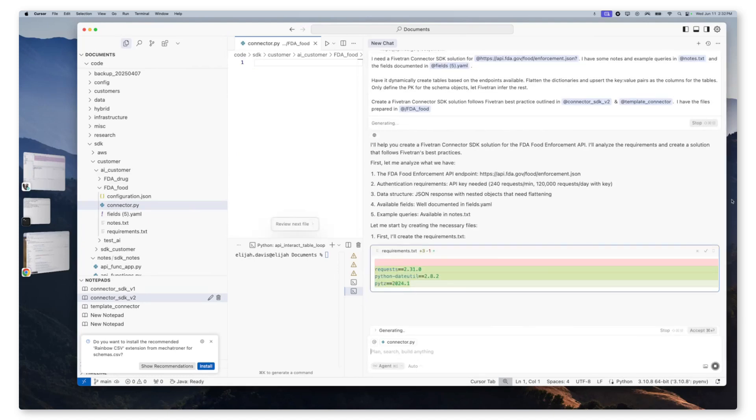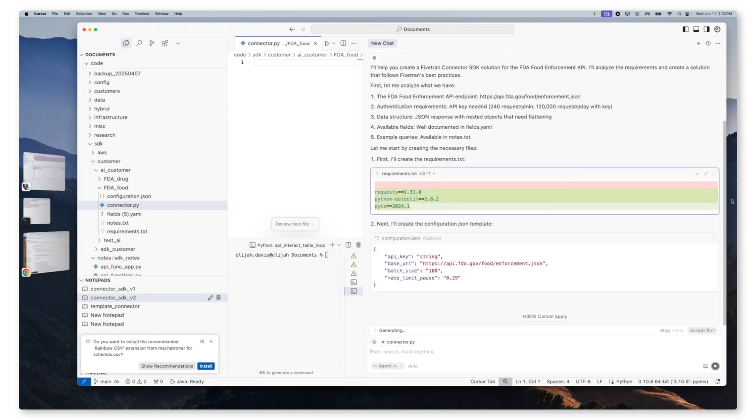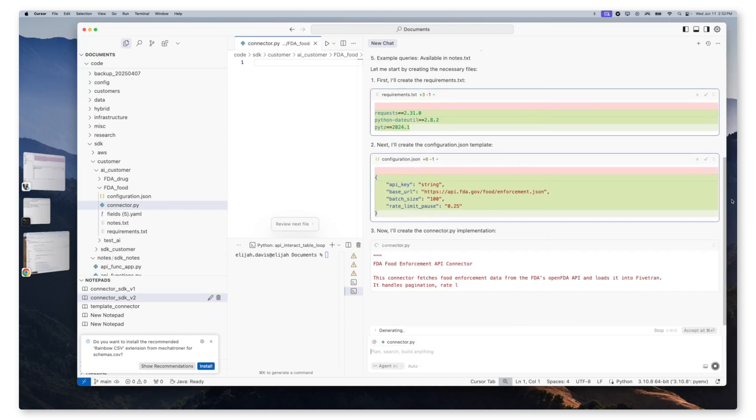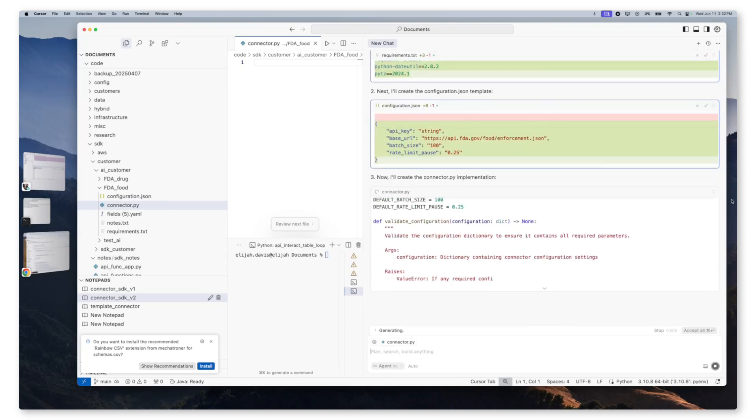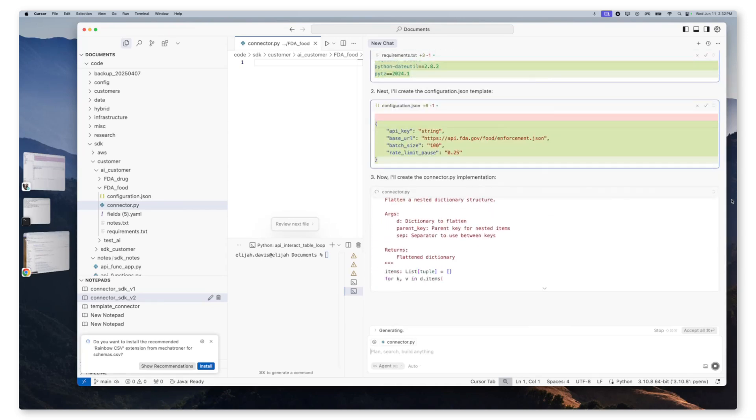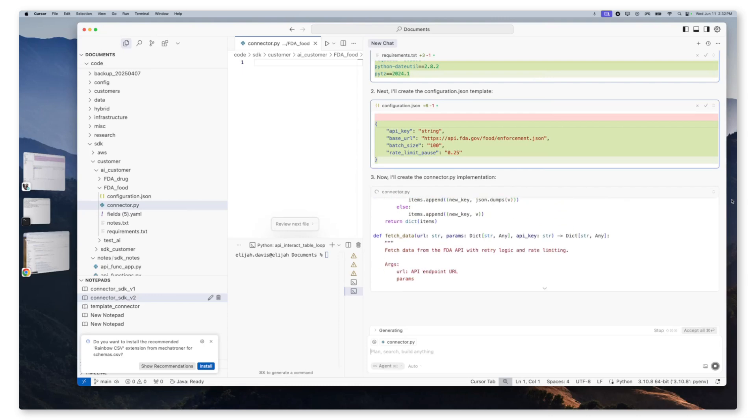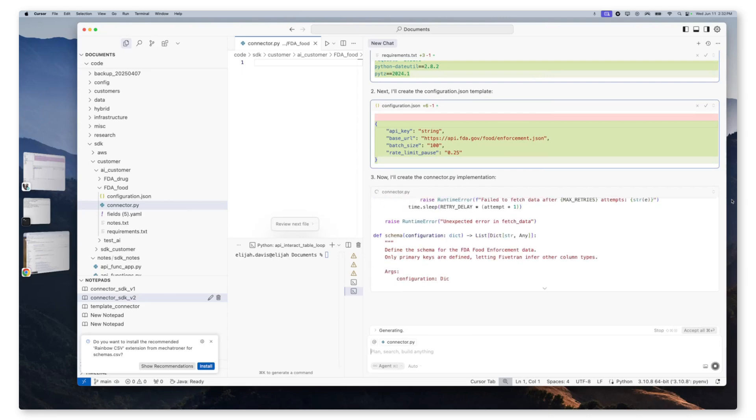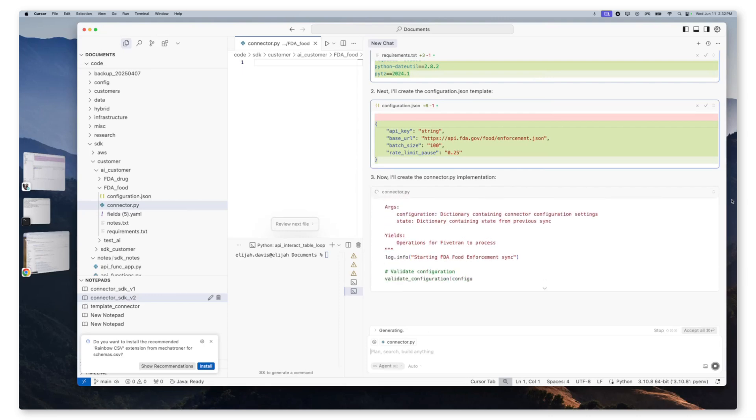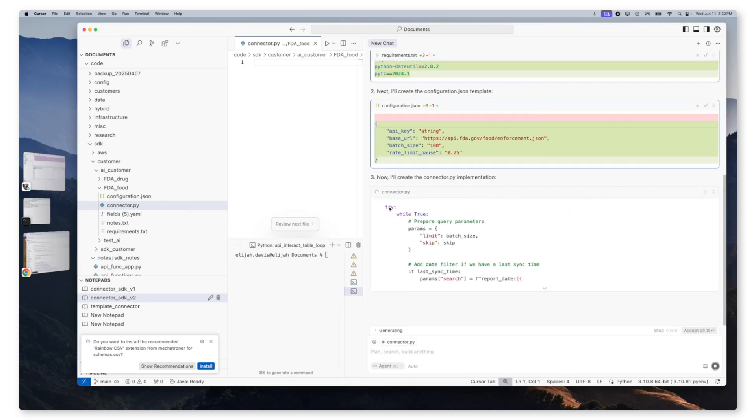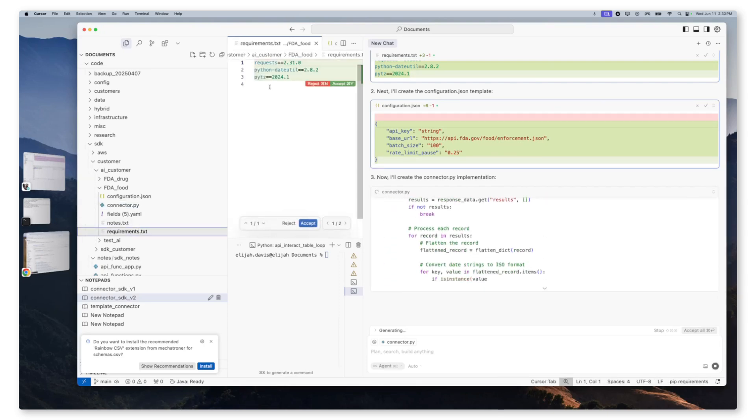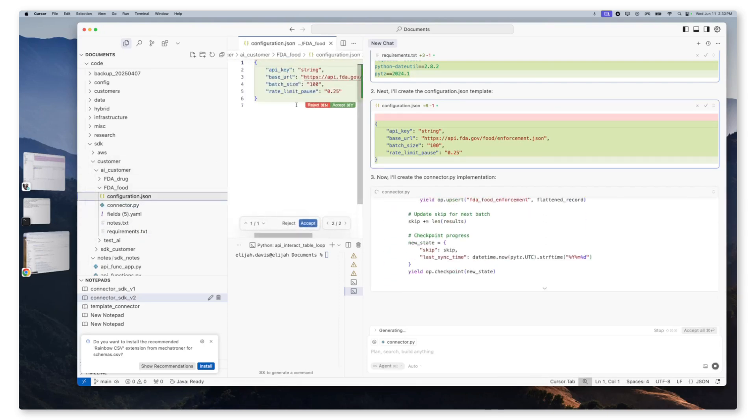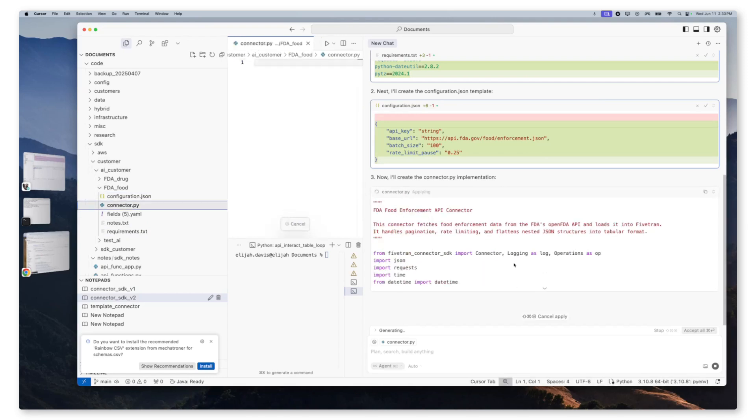Now once this has generated our connector, we're going to ask it to iterate and test that connector until success. And once it finds success, we're going to review the data, and on approval, we will deploy directly to Fivetran. As we can see here, it has now created a few of the project files. It created our configuration.json and our requirements.txt, as we can see here and here.